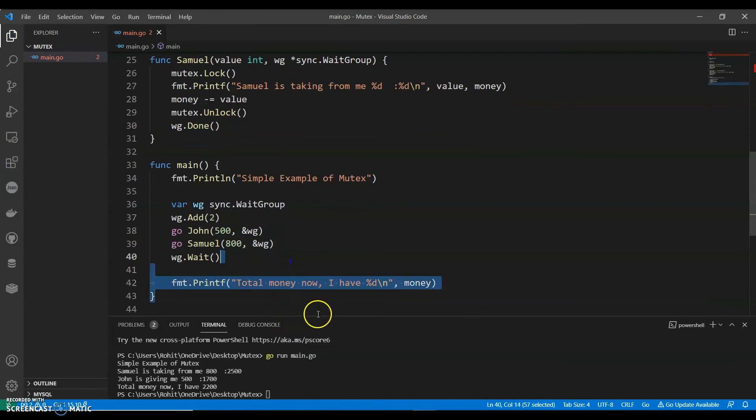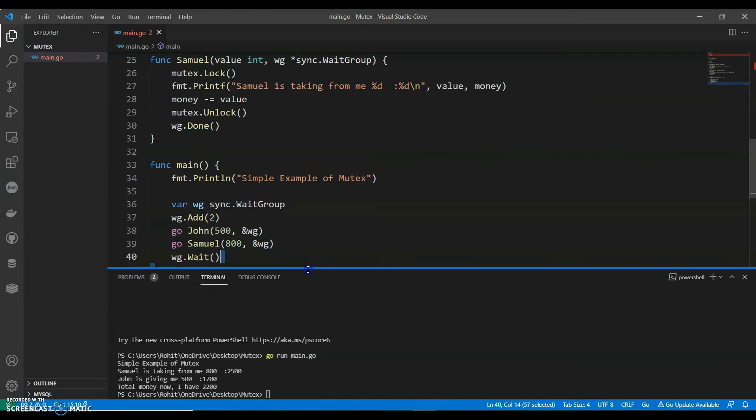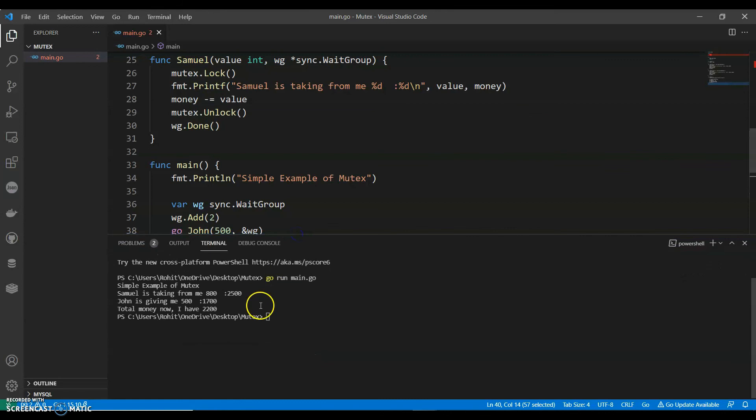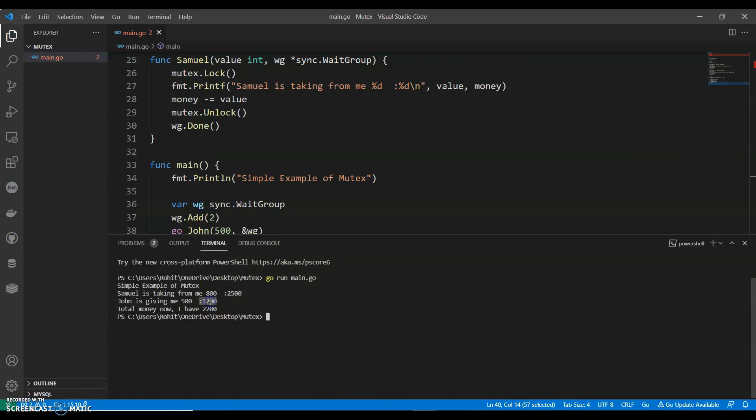So SAML is taking $800 from me. Initial total I had was $2500. So when he took it become $1700 and John is giving me $500. So the total money I have now is $2200. So this is the very simple example to demonstrate mutex in Go.